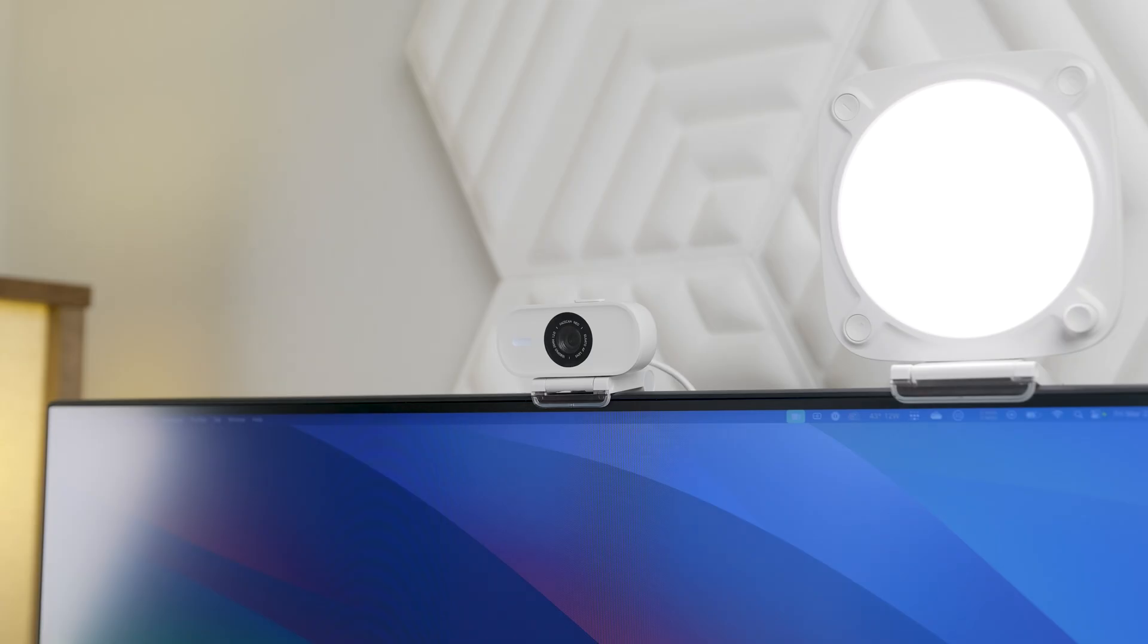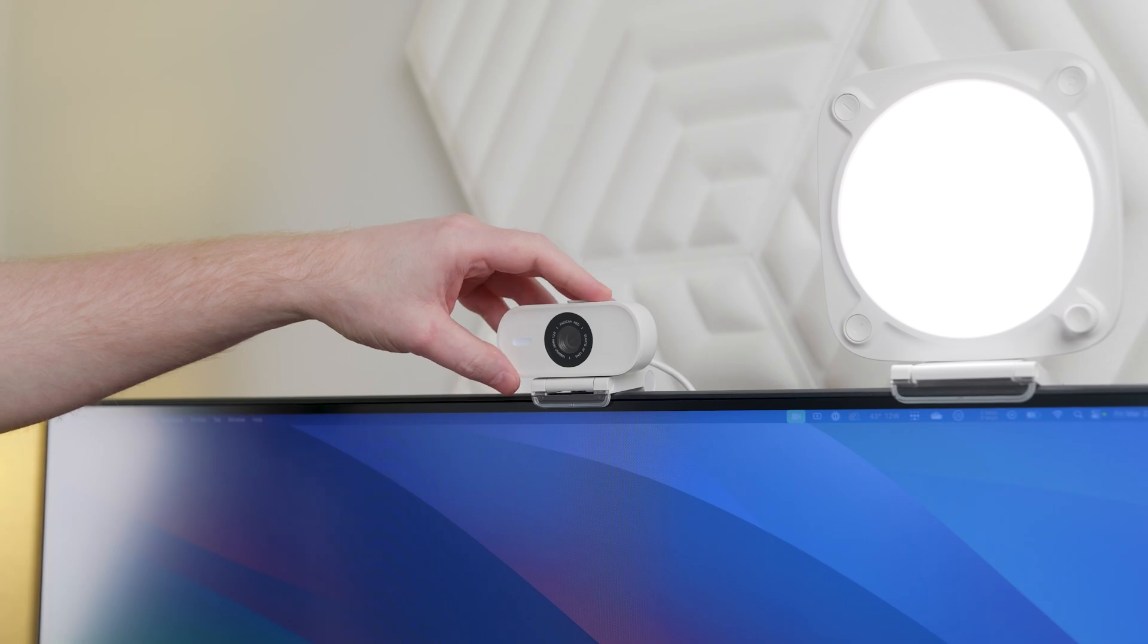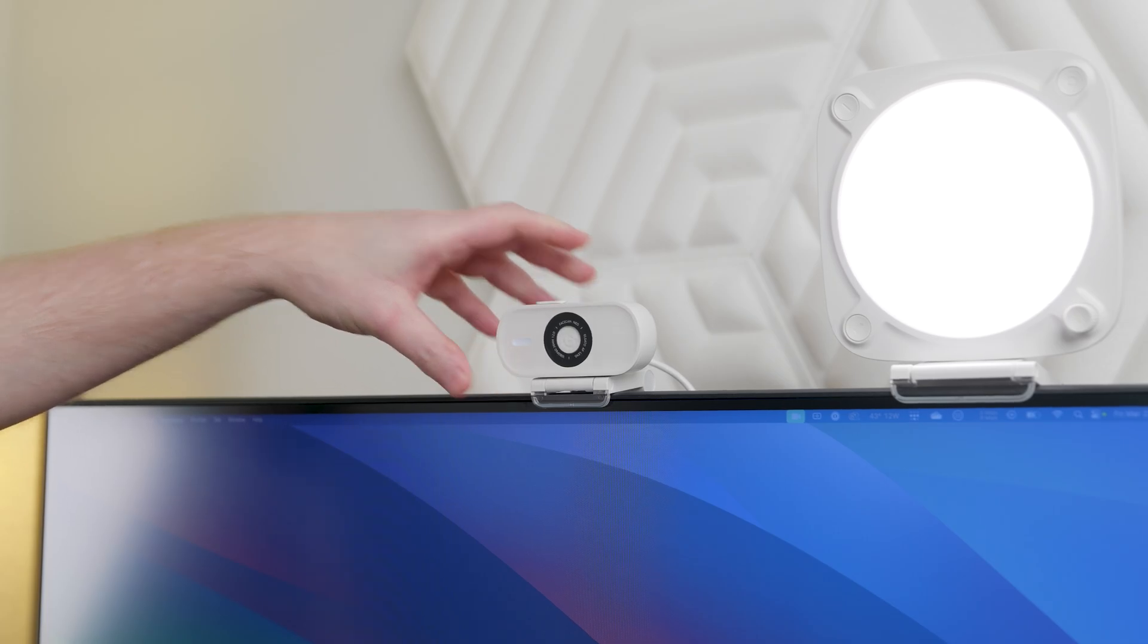With the integrated privacy shutter, you decide when others see you. To get the best performance out of your Facecam Neo, here are some tips.